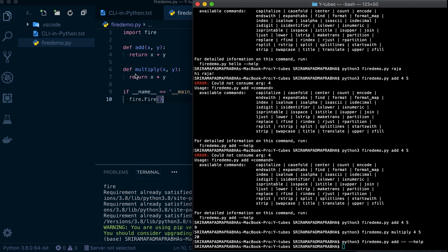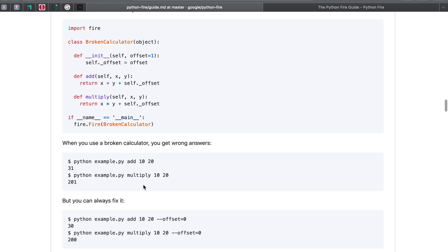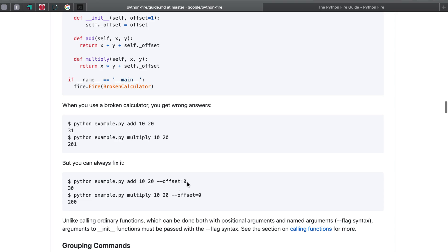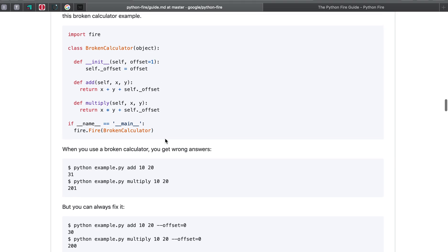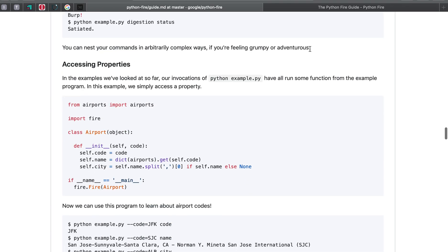Not only functions — you can also use classes with fire. Take a class that has a constructor and two instance methods. When firing it as a command, you always pass the class name. The add and multiply usage is the same. However, when passing arguments like 10 and 20, you may get issues. To fix this, you use the offset command — setting offset equal to 0 resolves the issue, because you cannot call a class method the same way as an ordinary function; using offset fixes it. There is much more information available in the documentation.